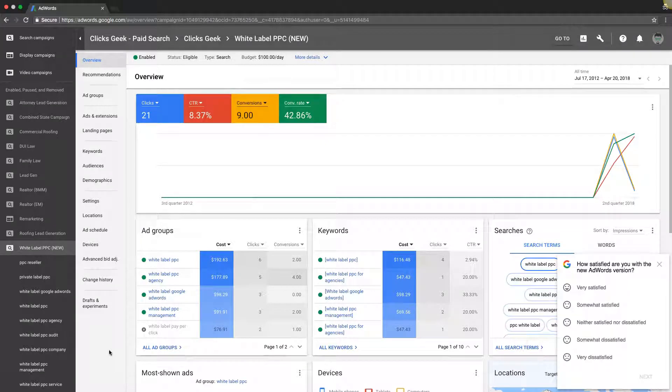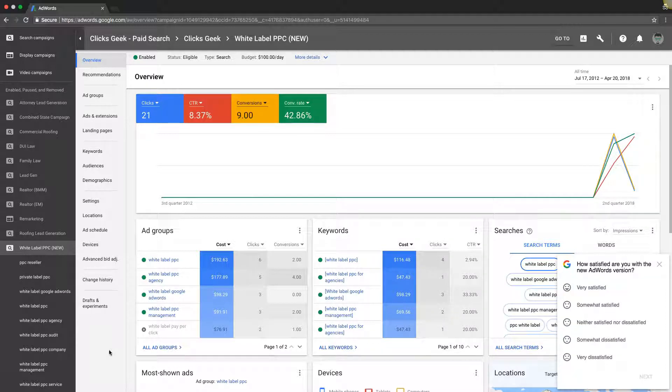What's up guys? Rob from myppctraining.com. Today's video, I'm going to go through how many keywords you should have in each ad group and what's the best practice when it comes to that.